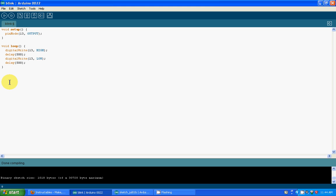Now put the closing parentheses. So far this is what we have: void setup, pinMode 13 output, set pin 13 as an output and close it. We go to void loop, opening statement: digitalWrite 13 high turns the LED on, delay 500 waits half a second, digitalWrite 13 low turns the LED off, then wait for another half a second. In void loop it constantly loops this, playing it over and over again.